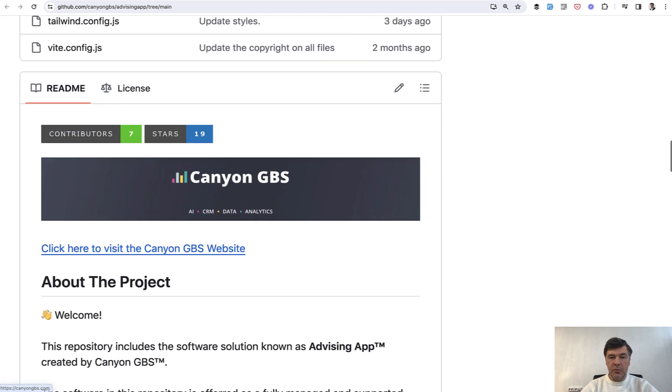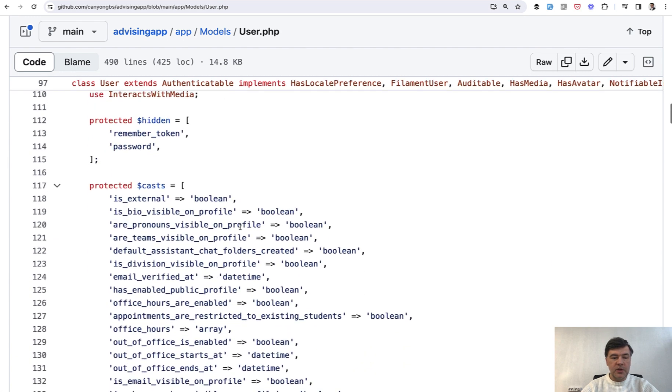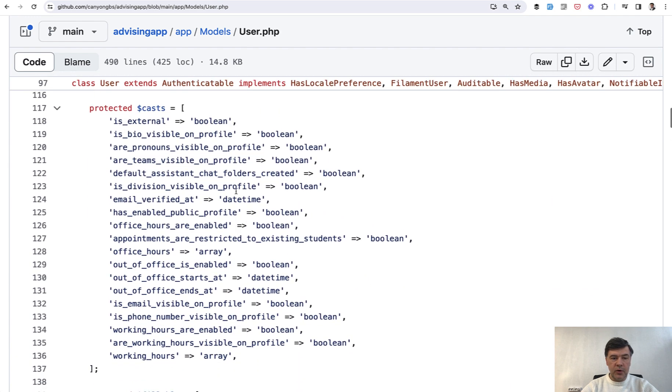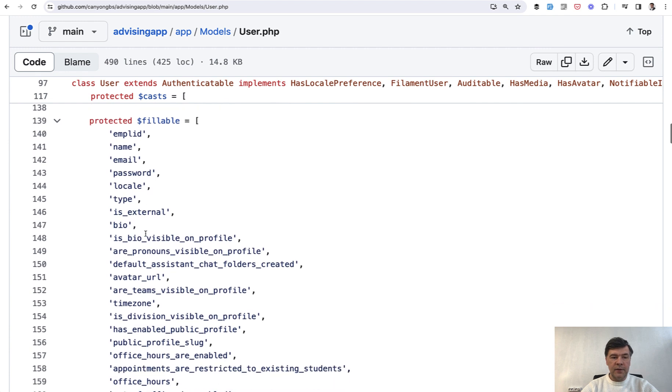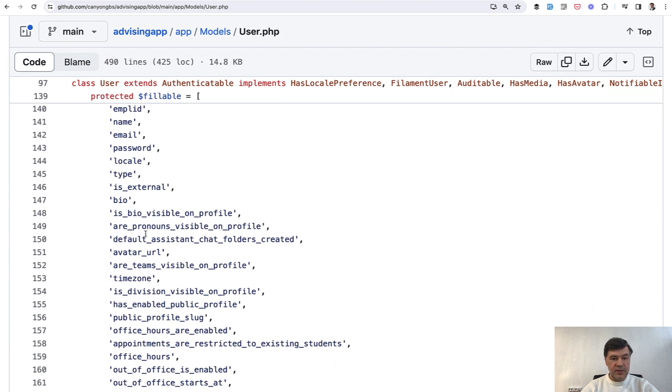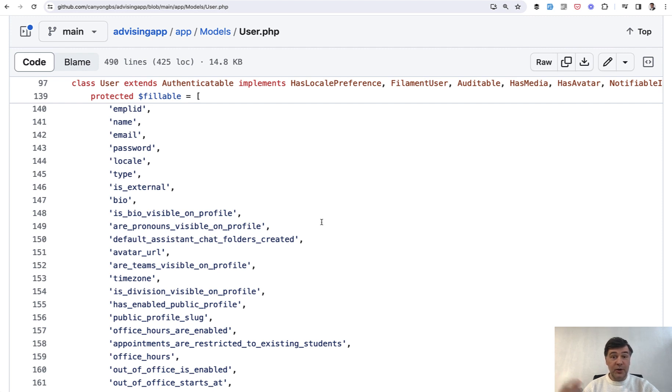But today I want to focus on these two arrays: casts in the User model and fillable in the User model. And you see how long are the field names - is_bio_visible_on_profile, are_pronouns_visible_on_profile, default_assistant_chat_folders_created. I'm even making this video longer just by reading those names, right?